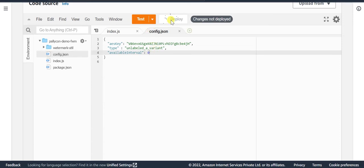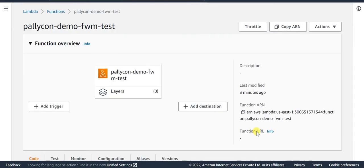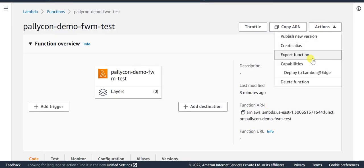Now deploy and save the changes. Once the changes are saved, you need to publish a new version of this code.